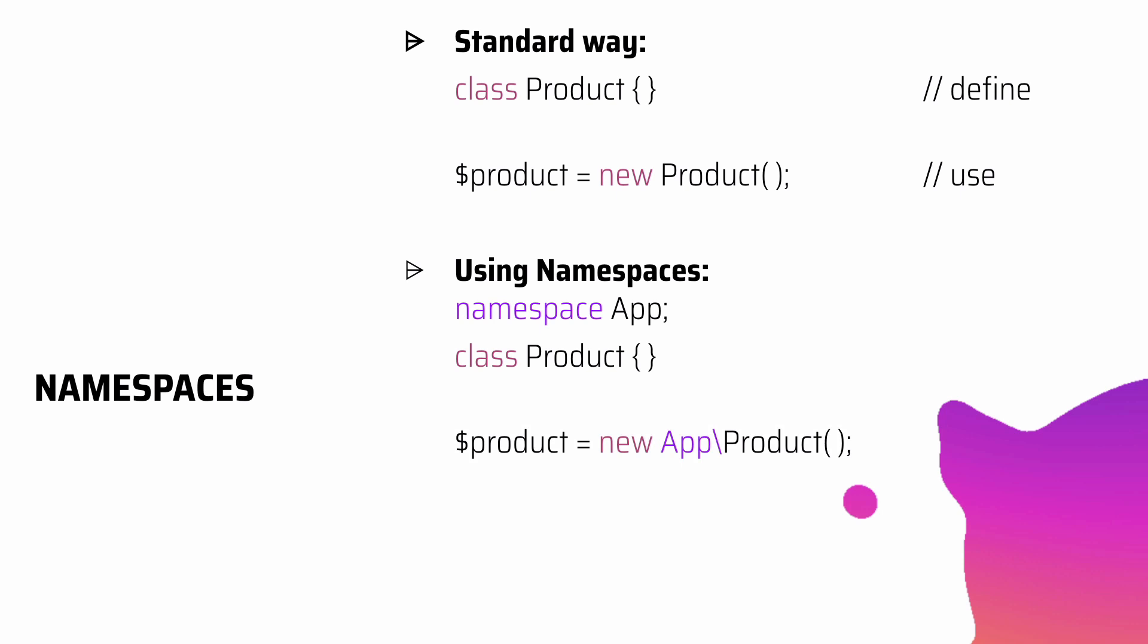Now when we have long namespaces, we could also use another way of including them, which is - first, after you've defined it in one file, in another file you use the keyword 'use' and the name of the namespace, and then we just go ahead and instantiate it. So at the time of instantiation, you don't have to actually prefix it because you have used the 'use' keyword on top of the file.